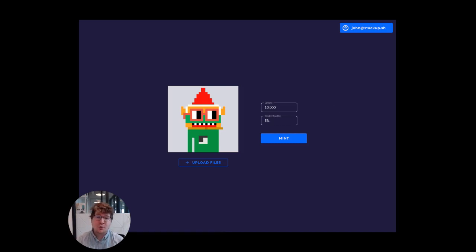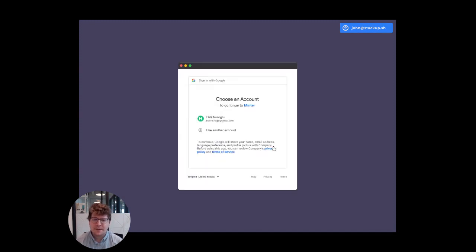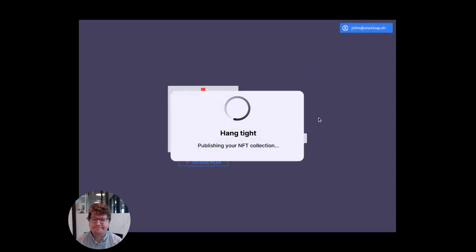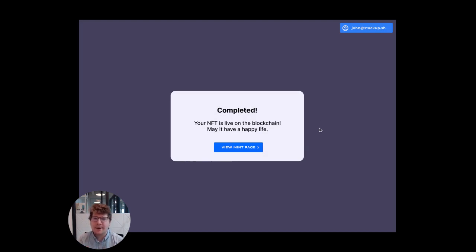Once I'm ready to create my collection, I click mint. I'll confirm I clicked it on purpose and authenticate. I wait for it to be published and done. The key thing is that as a user, I didn't have to know anything about how a blockchain works to publish my project.